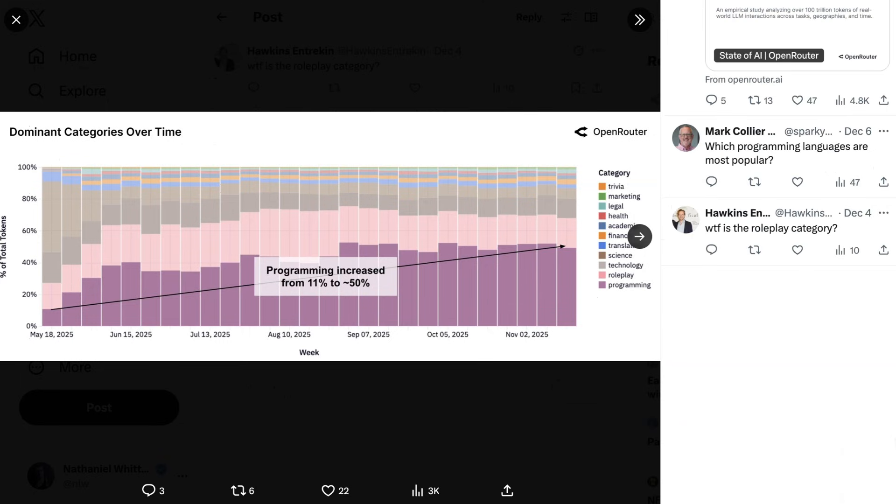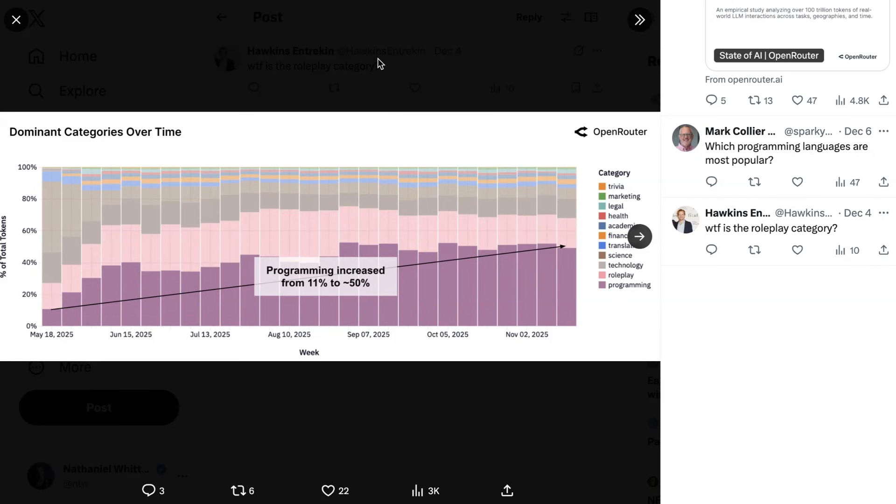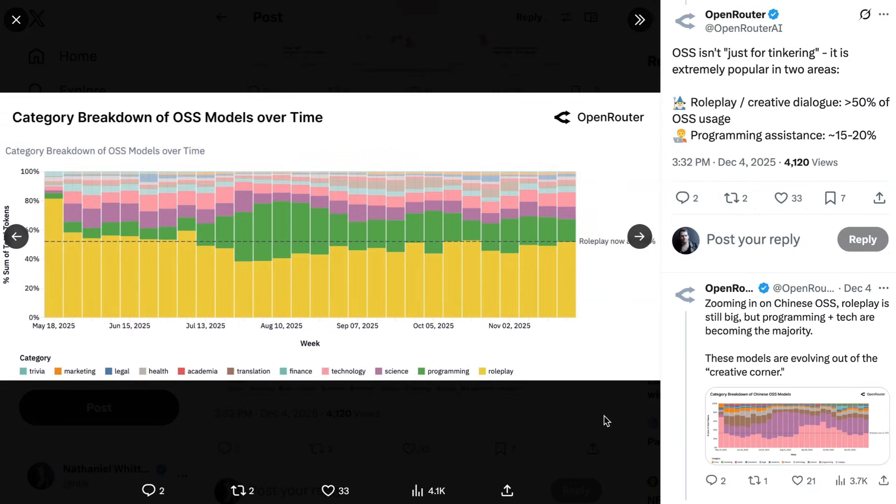Now, the next thing that is notable, and in some ways, a lot of this study is a tale of two use cases, is that the other use case that dominates is role play. Basically, everything in and around chatting with AI in a fantasy context from innocent to not so safe for work. That is particularly true for open source models, where role play and or creative dialogue, as they put it, accounted for more than 50% of OSS usage.